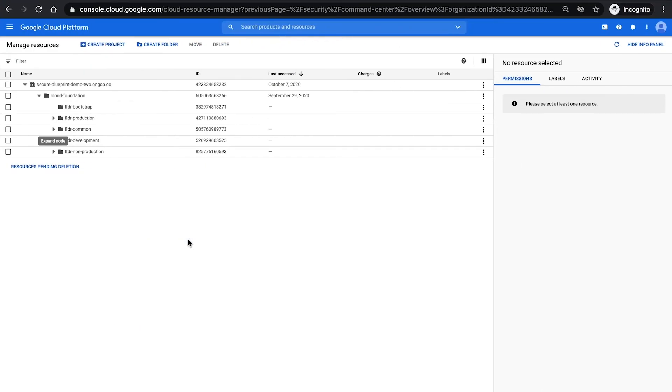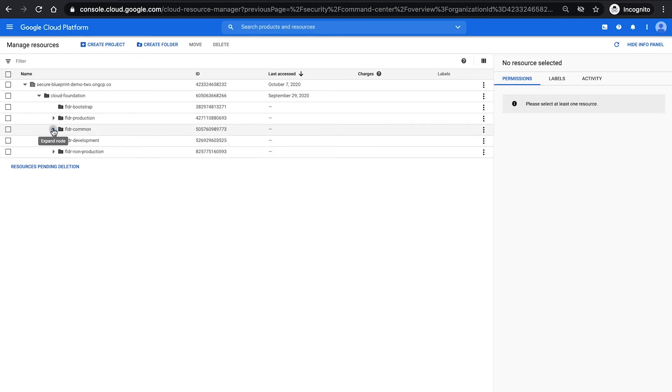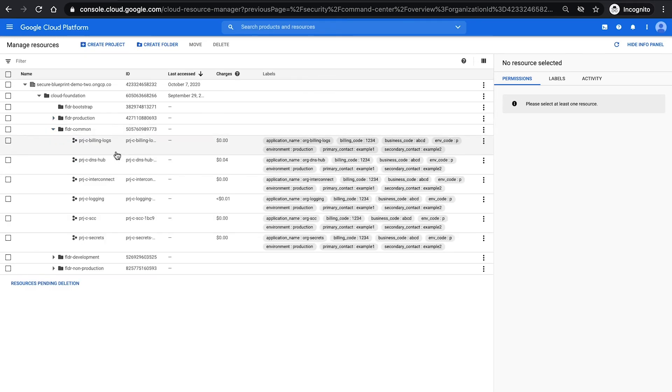This translates to an actual organization where you can either deploy it at the organization level or as we've shown in this case at a folder level where you have the cloud foundations deployed as a folder. We then have five sub-folders, the bootstrap which gives you infrastructure as code, the common folder which includes things like the billing,